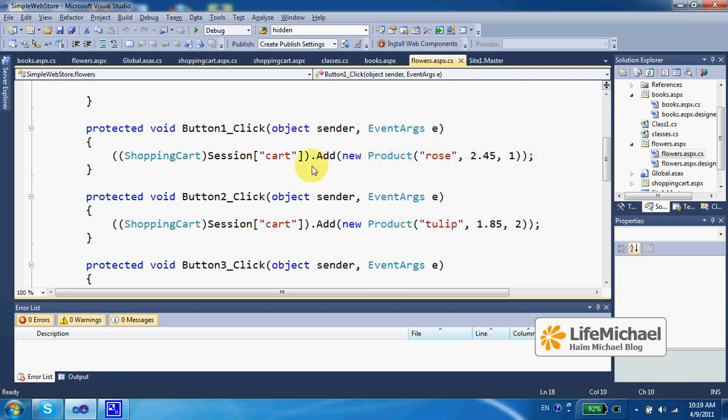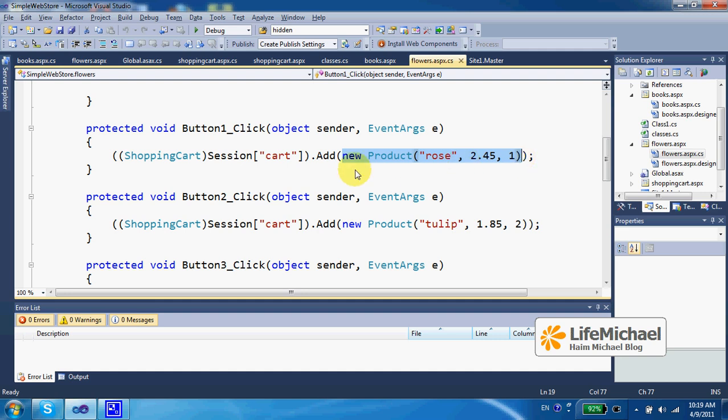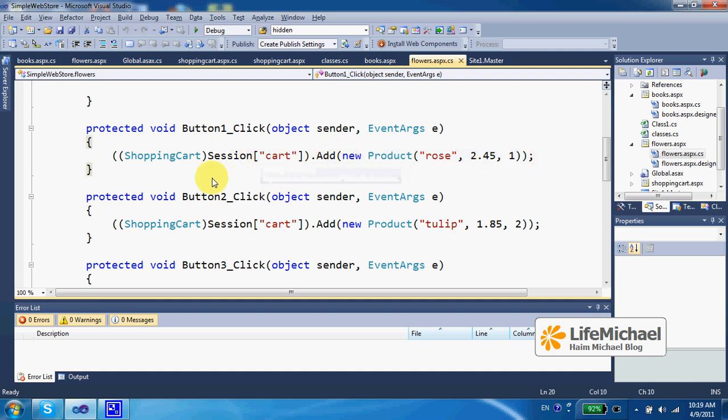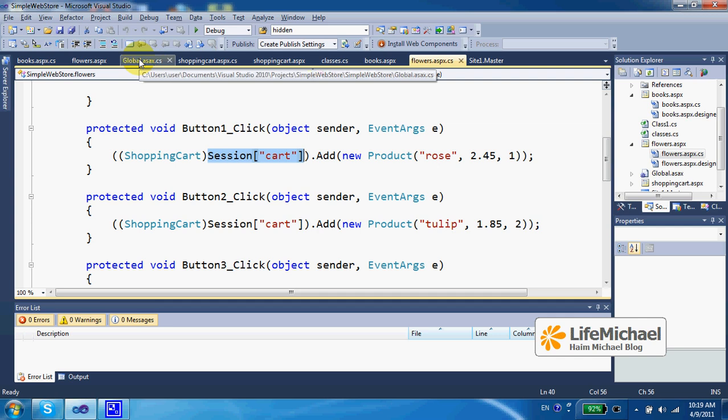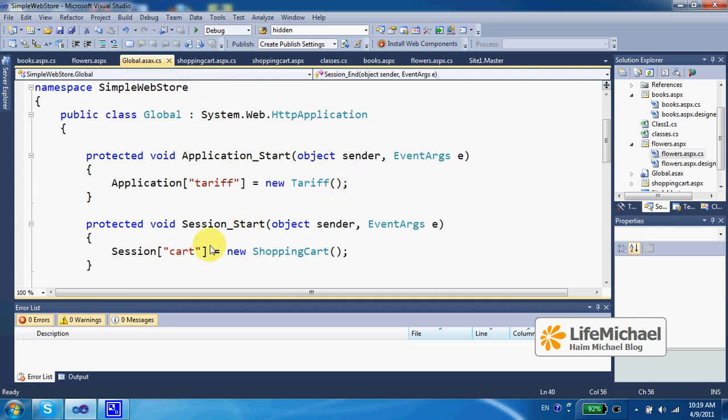So each time a user presses one of the buy buttons in order to add a product to the shopping cart, we actually instantiate product class and then just add it to the shopping cart object we get when referring to session, passing over the text cart. This is the text we were using when attaching a shopping cart object with the session object.